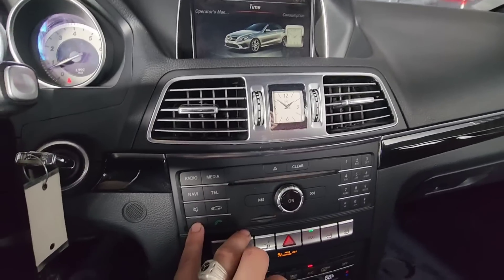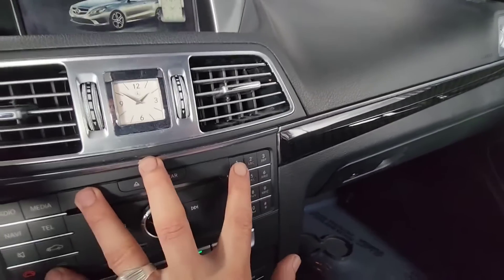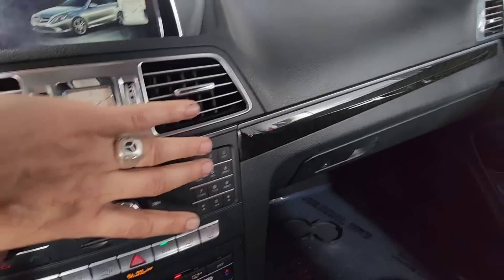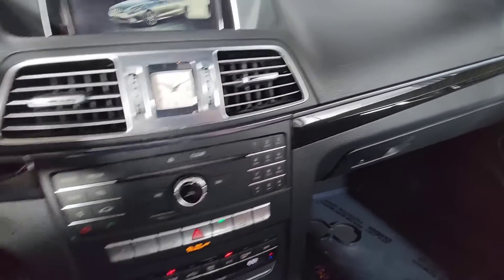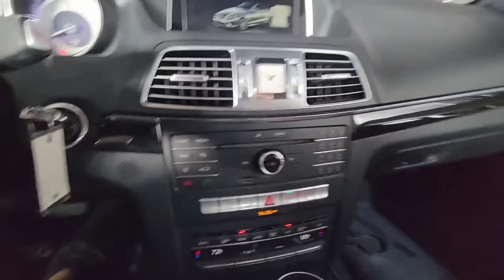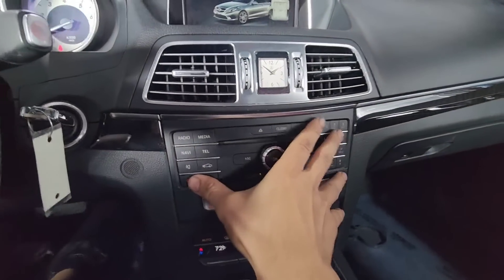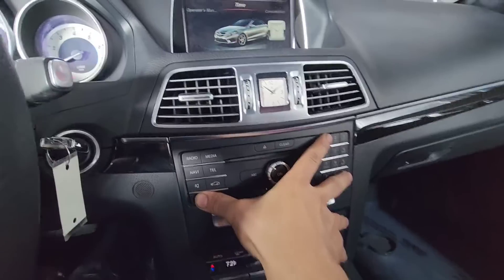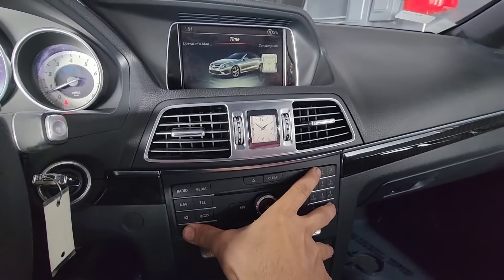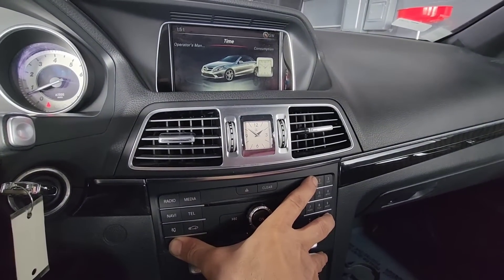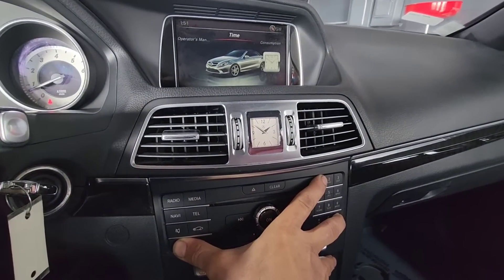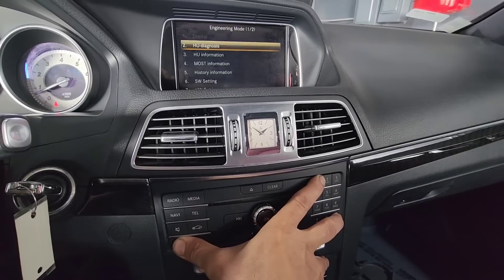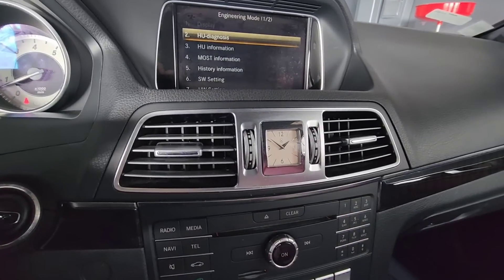The hang up button over here, number one, and pound key — I'm going to try to do it one-handed. Hang up, one, and pound all at the same time. And here we go — this is engineering mode.